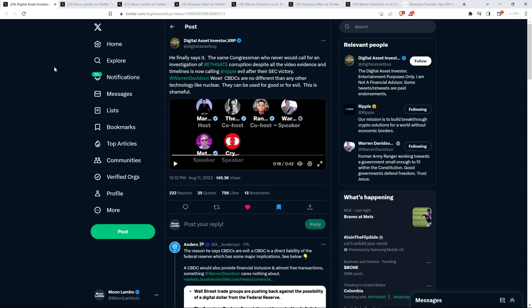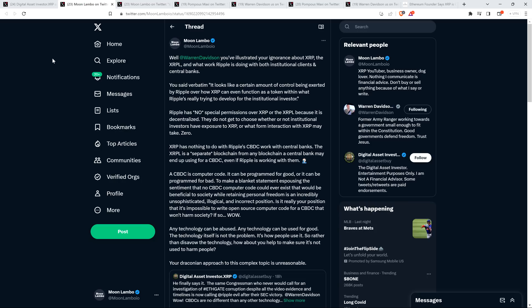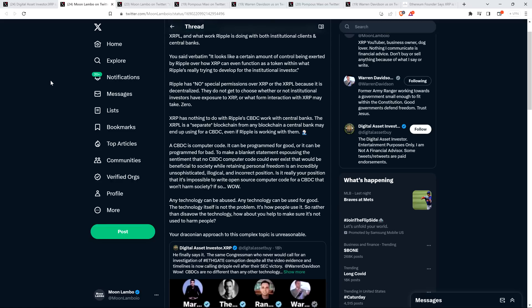Central bank digital currencies are no different than any other technology like nuclear. They can be used for good or for evil. This is shameful. And look, I know that in the world of crypto, this is going to be somewhat divisive, but I actually agree with DAI here. Technology can always be used for good or evil.